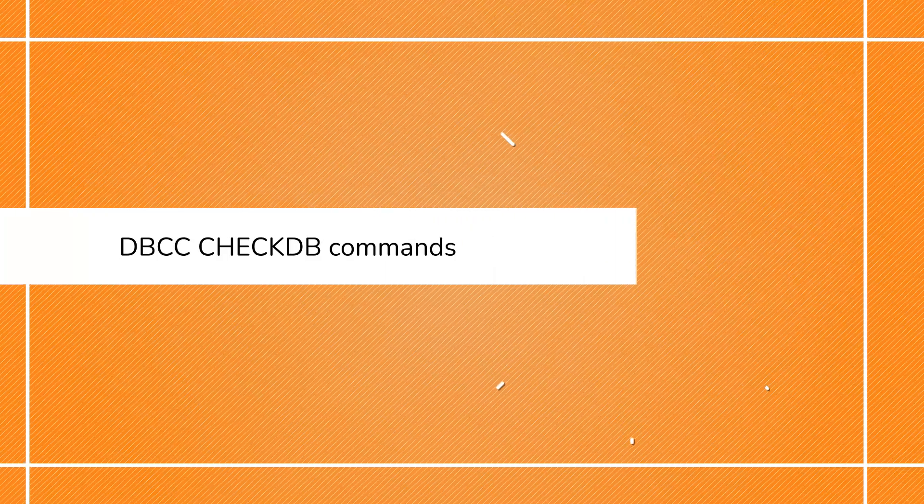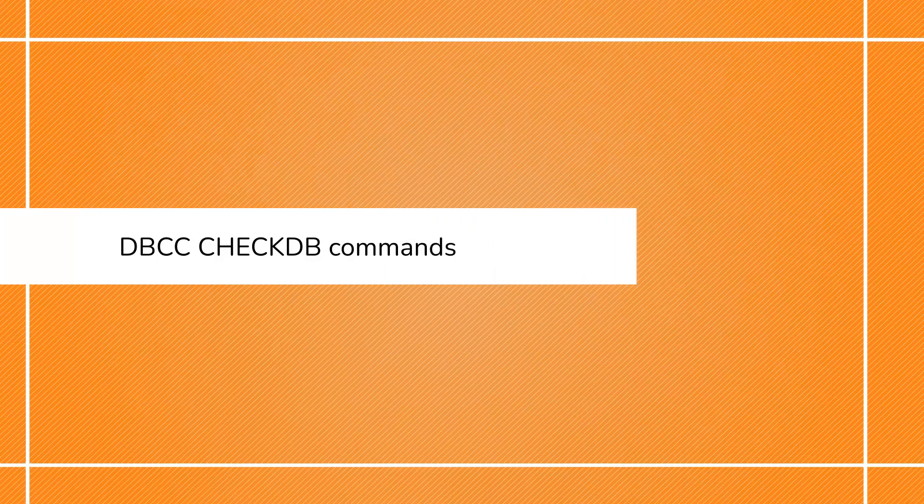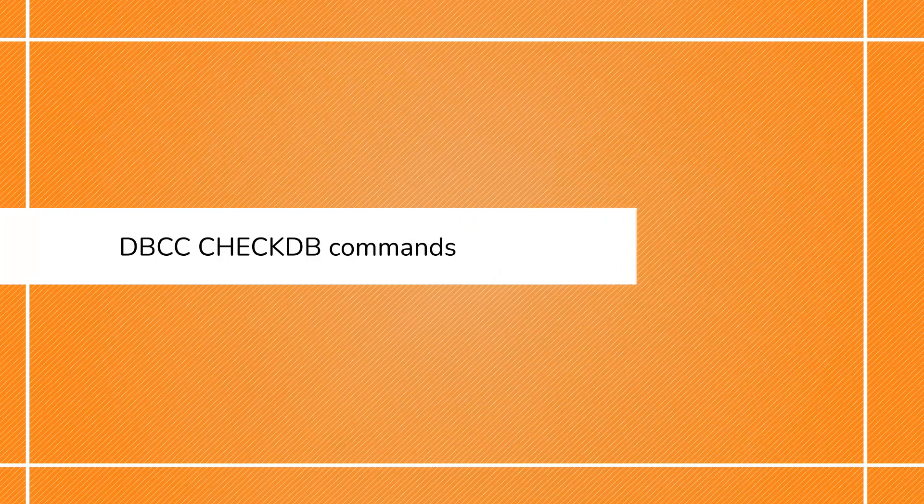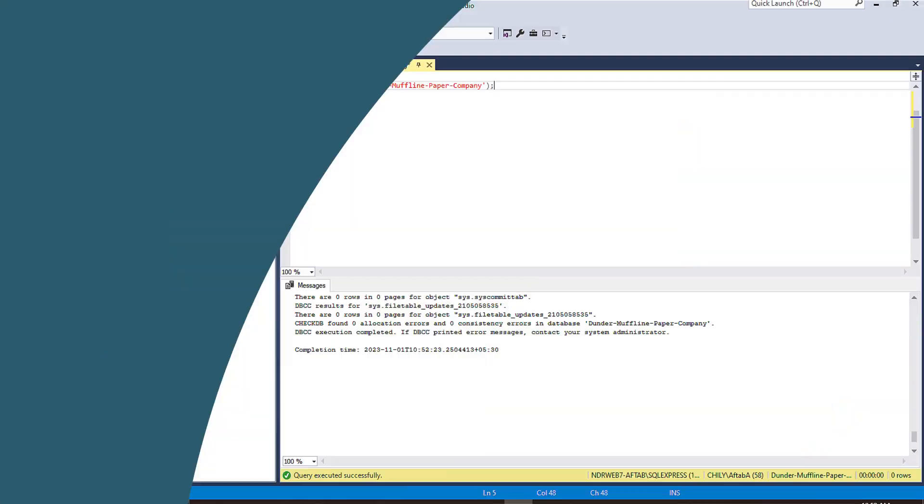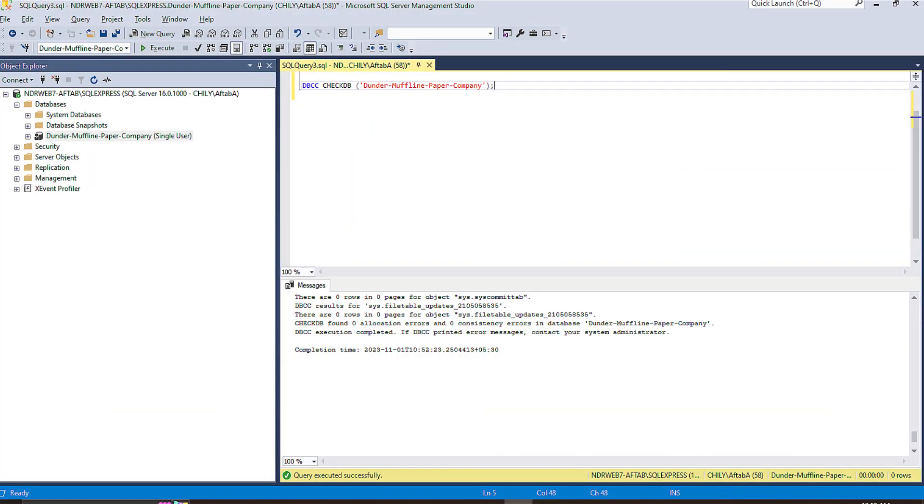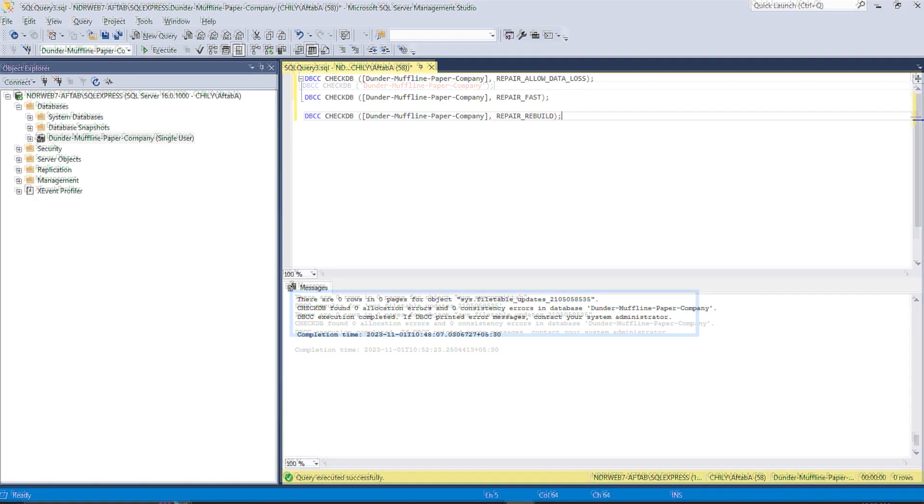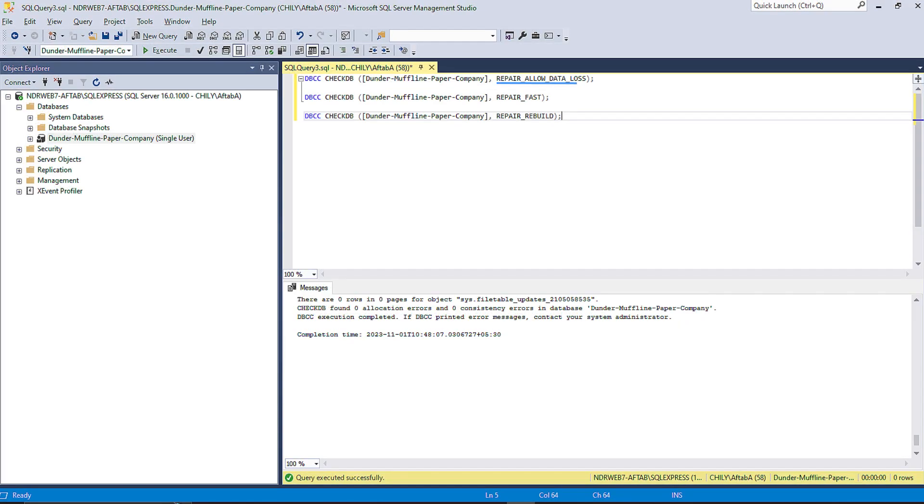The second way is using the commands on your screen. These commands check the index ID, and if it is greater than 1, then drop and recreate it. If the index is 0 or 1, you can run this command with some repair options such as Repair Allow Data Loss,